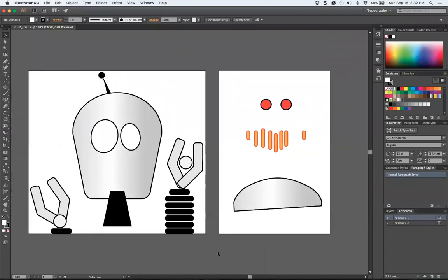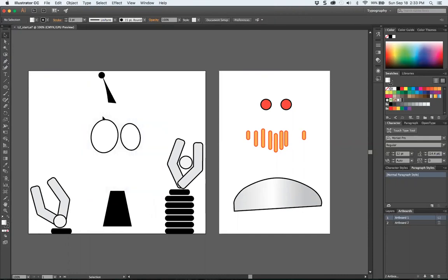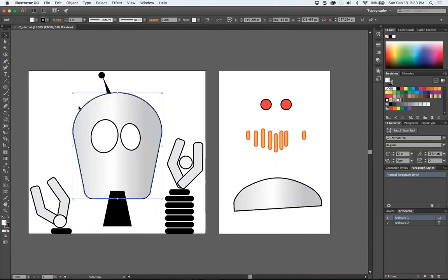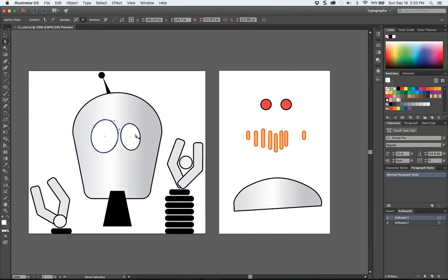I already went over the direct selection tool, the difference between the hollow or white tool and the solid tool. Solid tool, you can go into group, and direct selection, you can go into parts of a group, sections of a Bezier curve.